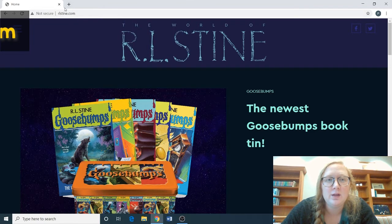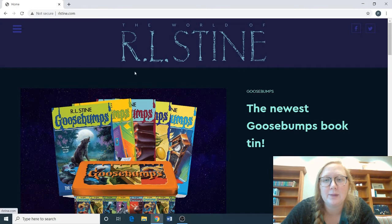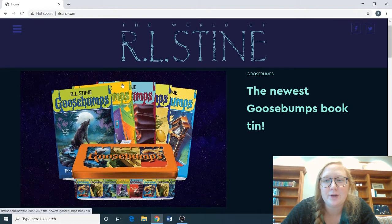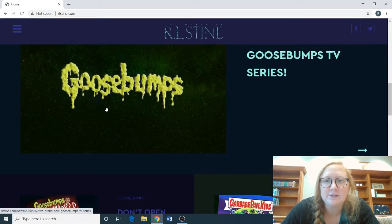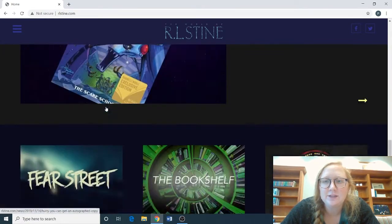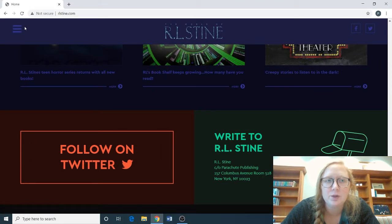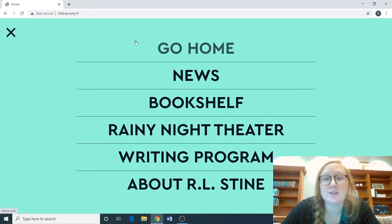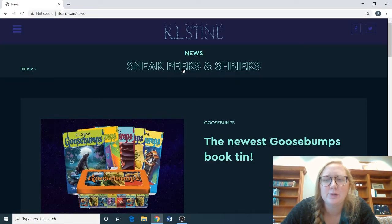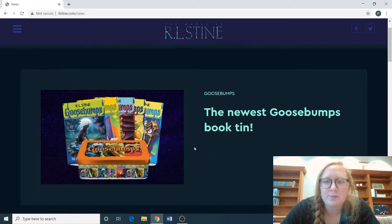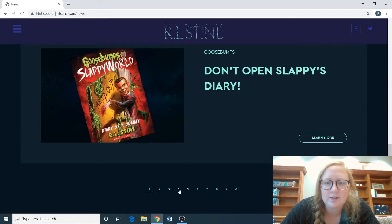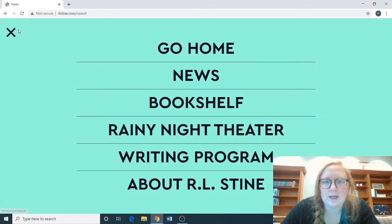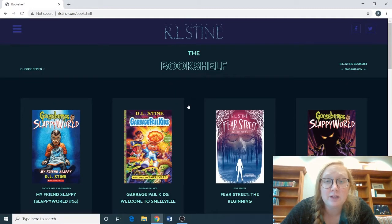To log on, you're going to need to go to rlstein.com. Once you type that into your computer, you'll see his website pop up. On his home page there are books that are coming out, some book bites which talk about the book, his TV series, and so on. Up in the left-hand corner you're going to see three little bars — this is how you get to the different sections on his website. Let's first look at News, which is similar to the home page with the newest Goosebumps you can purchase, coming in a book tin, book bites, TV series, and different pages to click through.